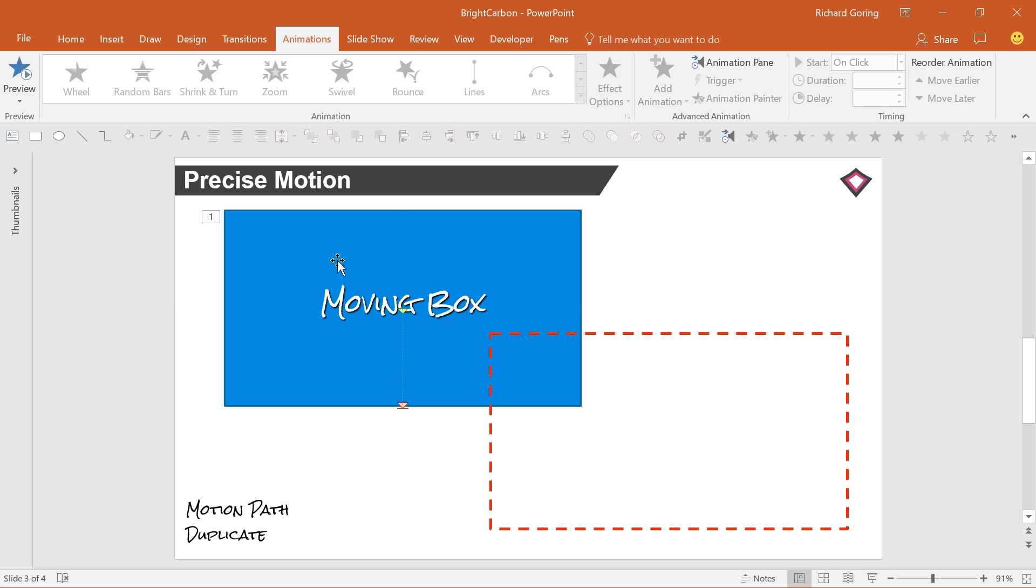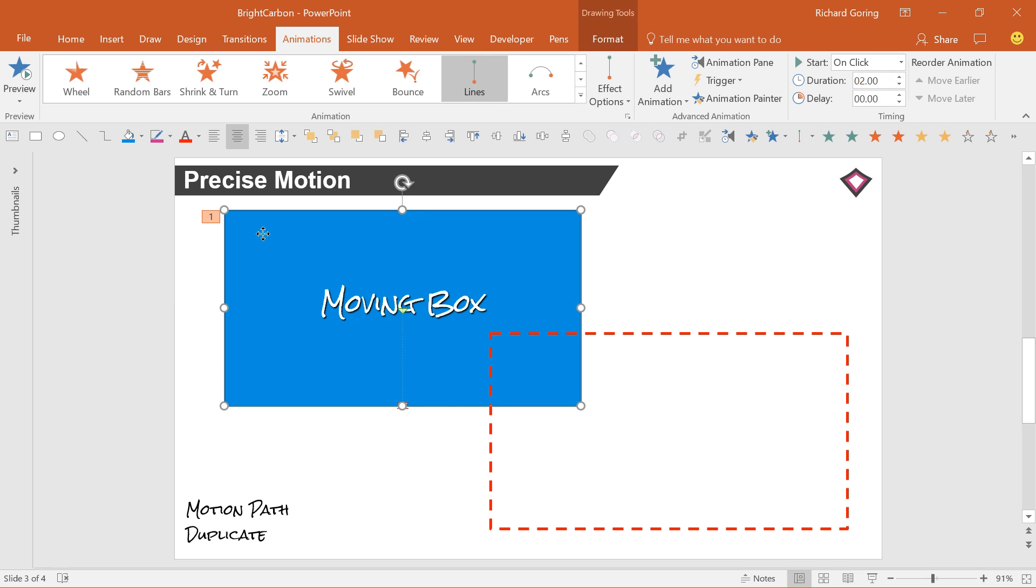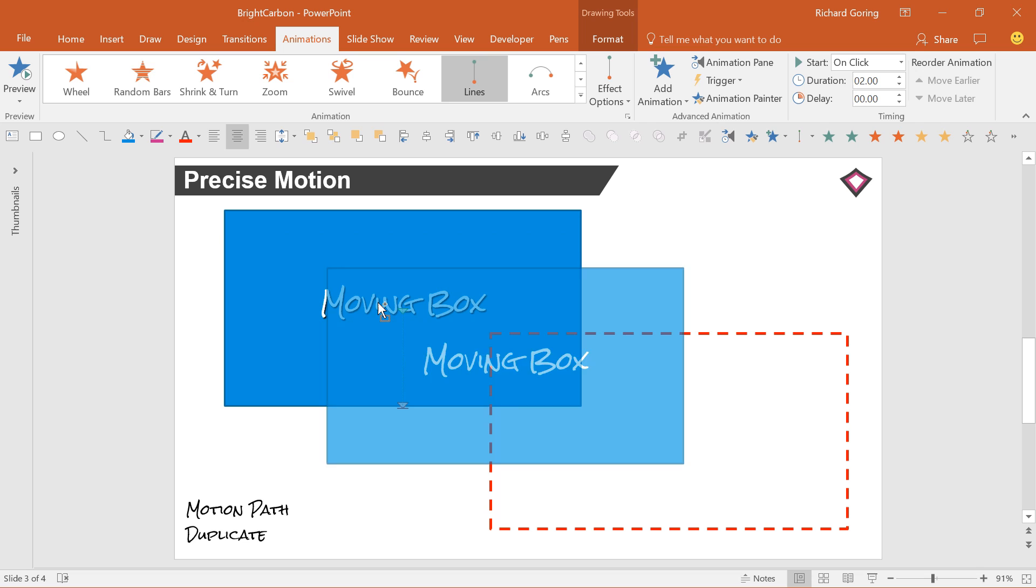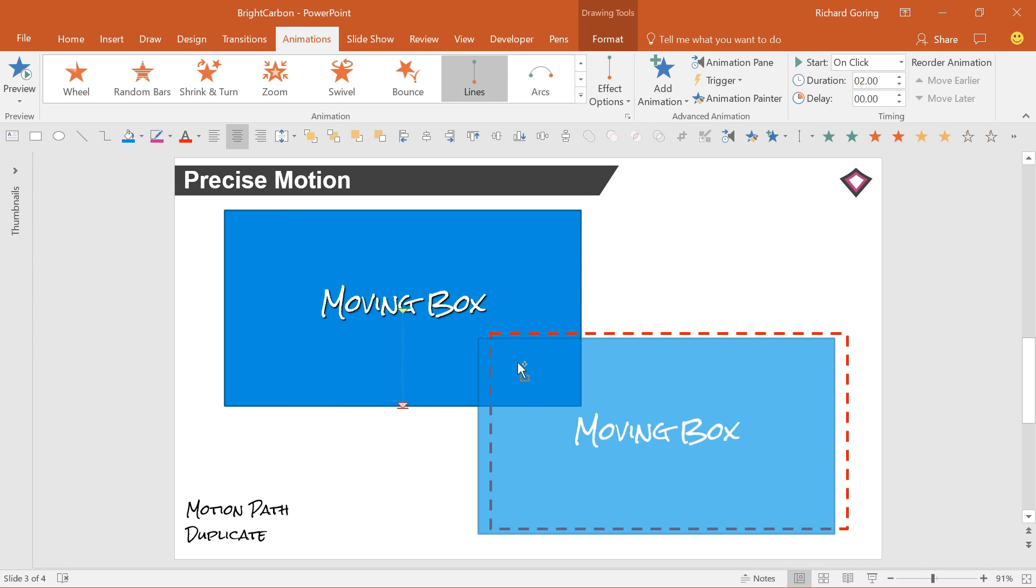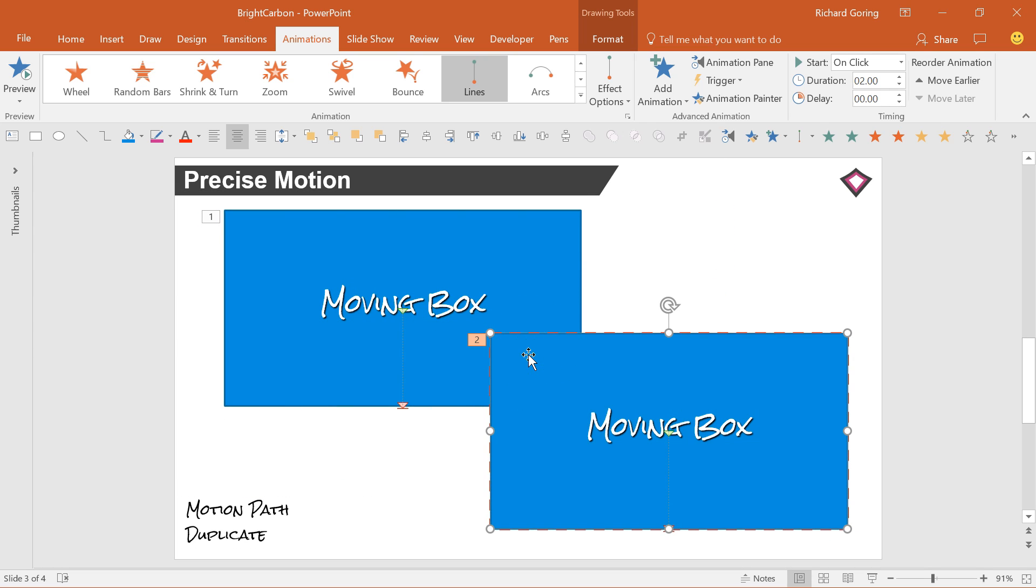And the motion path shows you that centre point by default with the green start point. So if you duplicate your shape with the motion path applied to it, and then position the duplicate where you want the shape to end up, the green start to the motion path shows you the centre point of the shape in the place where you want it to be.